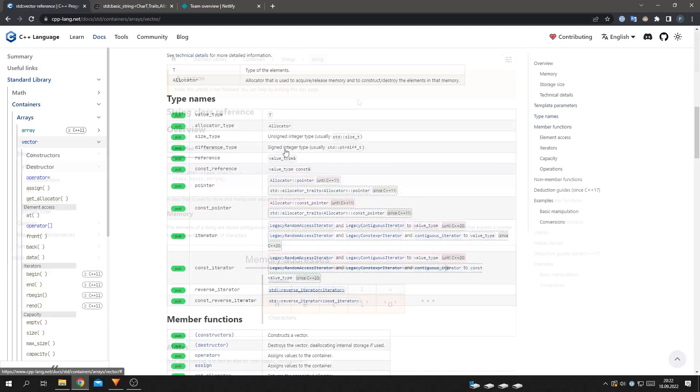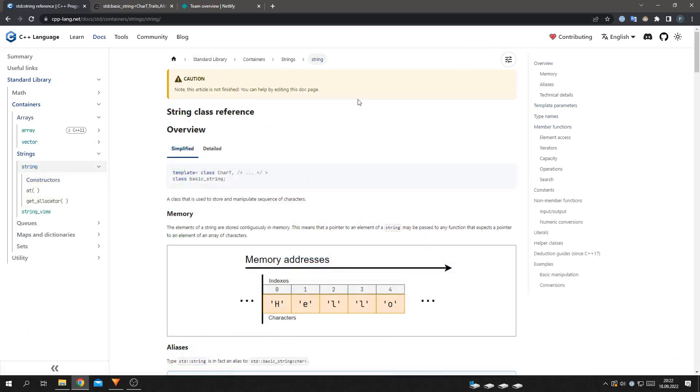And last but not least, we're rolling out an experimental feature: better browsing through function overloads. This is just a testing phase, but you can see it for yourself.